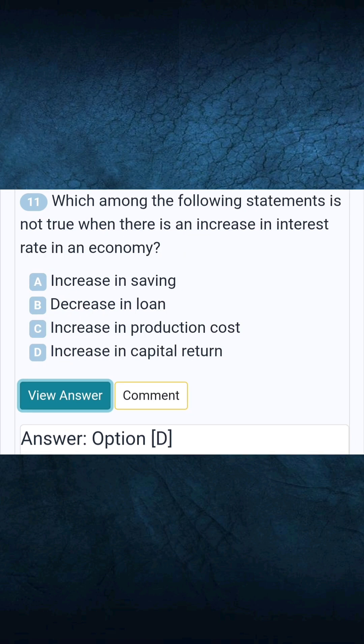Question 11: Which among the following statements is not true when there is an increase in interest rate in an economy? Answer D: Increase in capital return.